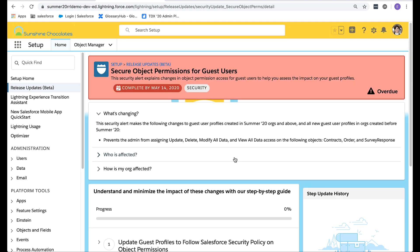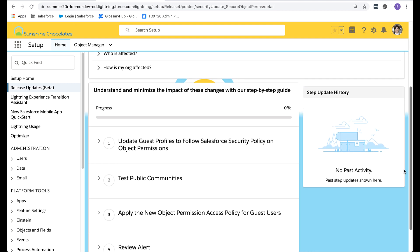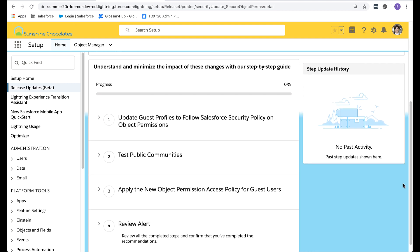Get started will contain similar information to view details. However, it will also contain a step-by-step guide to help you walk through understanding and minimizing the impact of the changes.